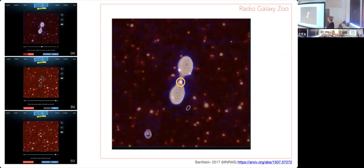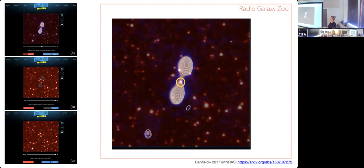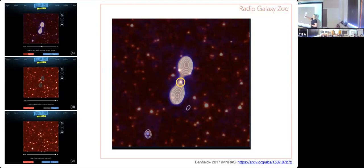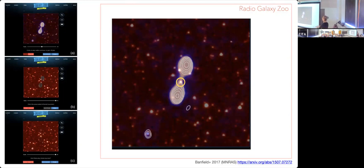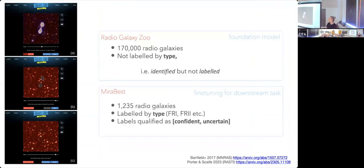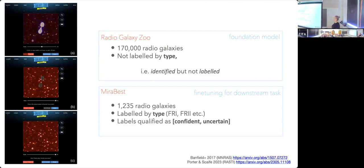For our radio galaxies, we took the Radio Galaxy Zoo catalogue based on the FIRST survey — a catalogue of about 170,000 radio galaxies. It's a catalogue in the sense that it tells you there's a radio galaxy there by associating the radio structure with the host galaxy, but it doesn't tell you what type of radio galaxy they are. So we use that as our large unlabeled data volume. The Radio Galaxy Zoo allows us to train our foundation model, and then we use a much smaller catalogue of labeled radio galaxies — labeled as FR1 or FR2 — to fine-tune for that specific classification task as our downstream task.